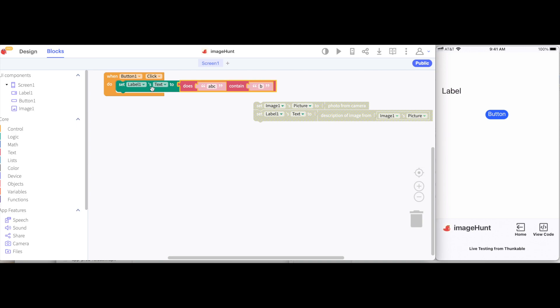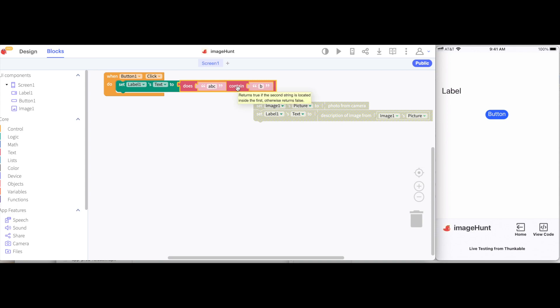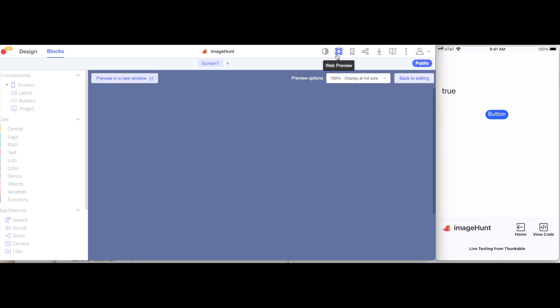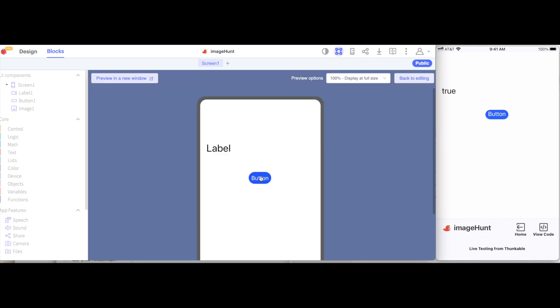So here it says set labels text to does ABC contain B. Since B is inside of ABC, because there's B right there, this will give me true. So if I hit the button on my device, it will actually say true. I could also test this on my computer by hitting the web preview button and then hitting this button here. And we'll see it says true.